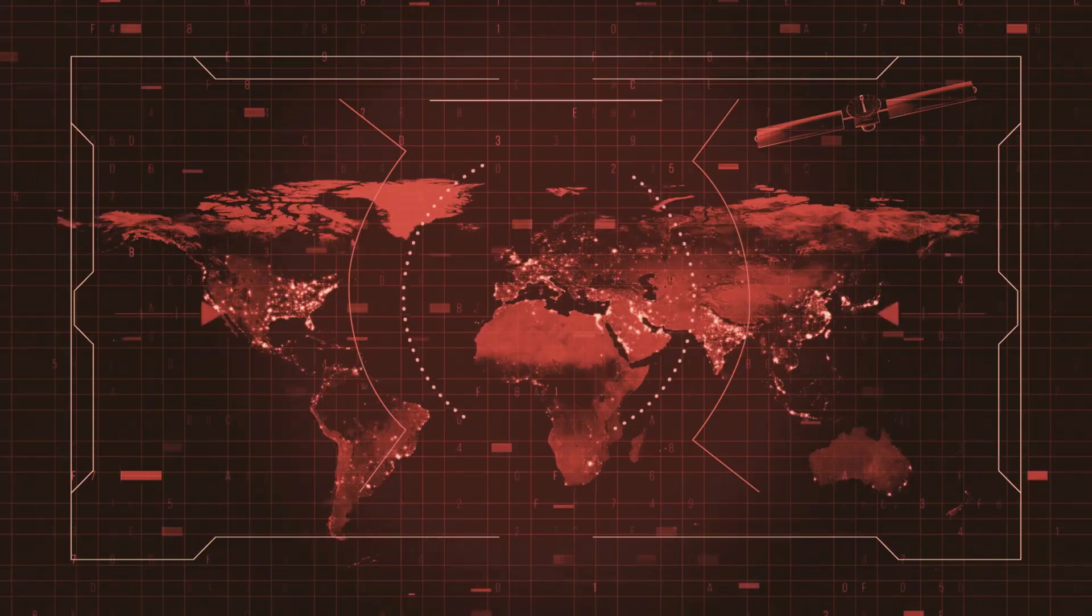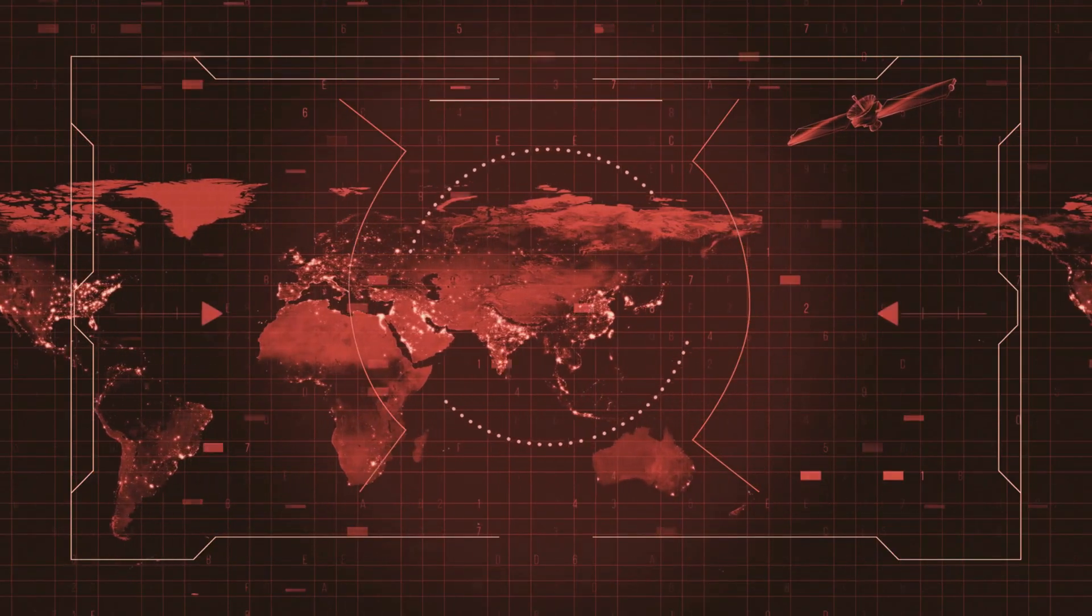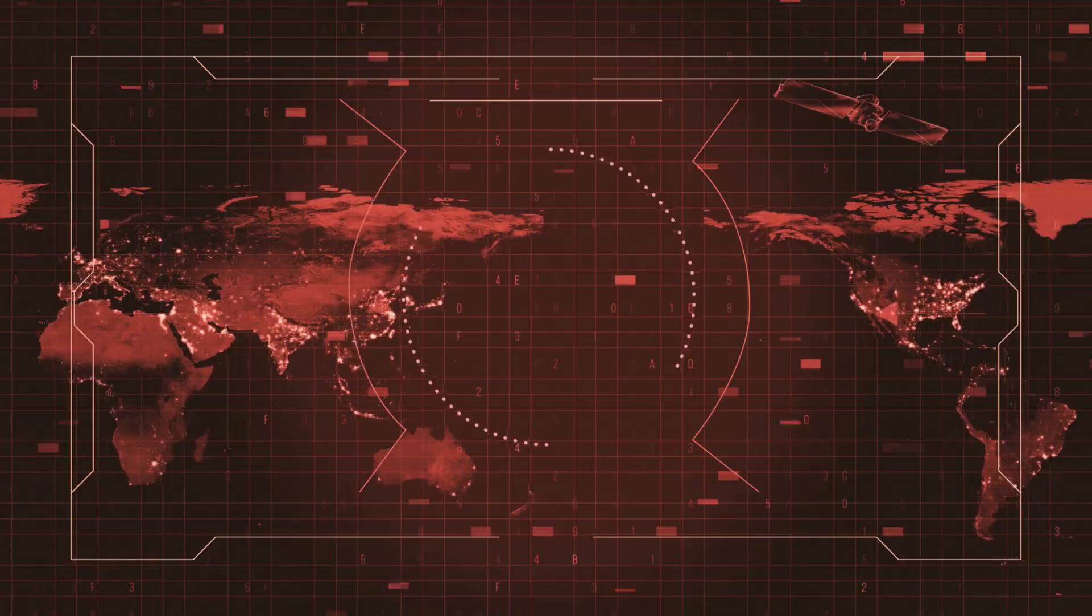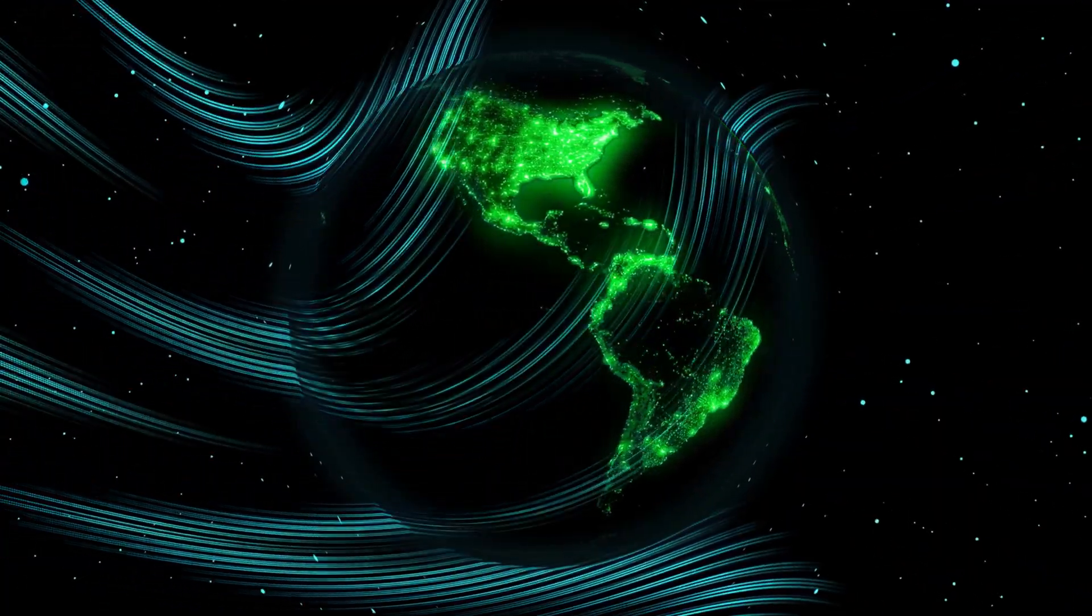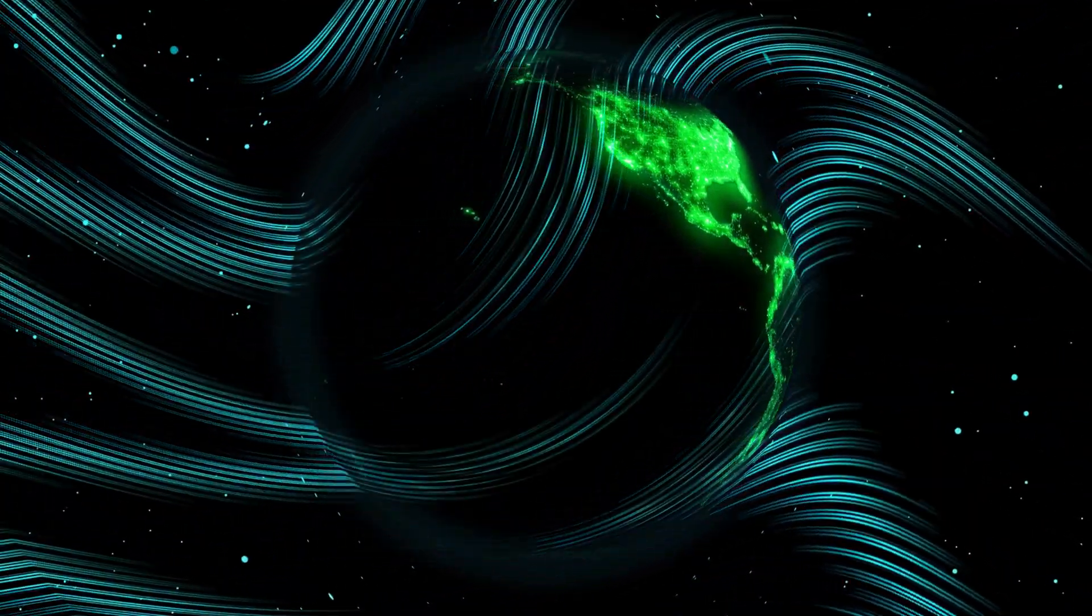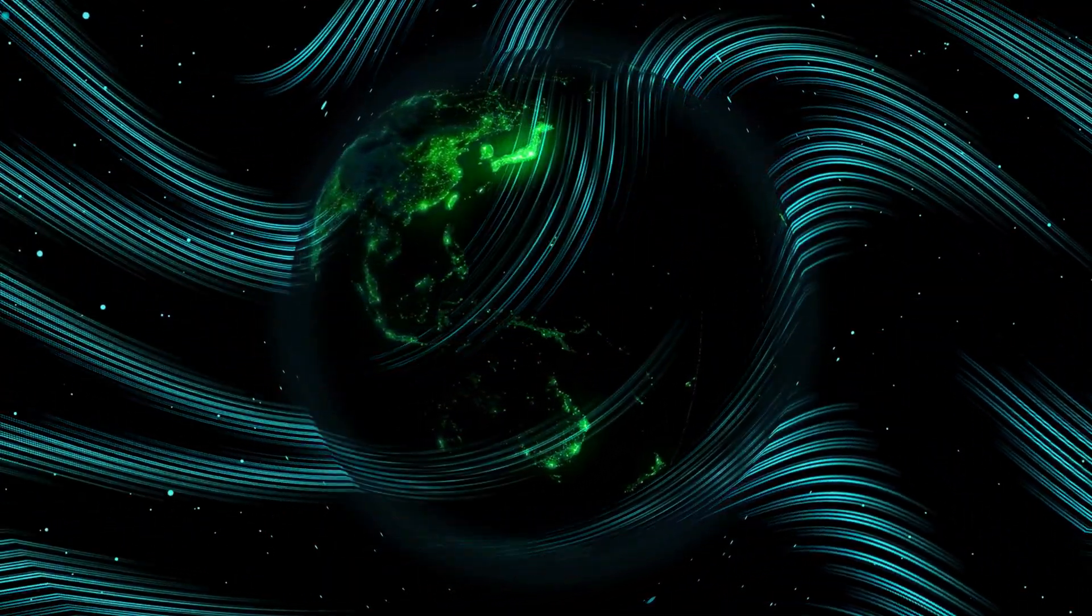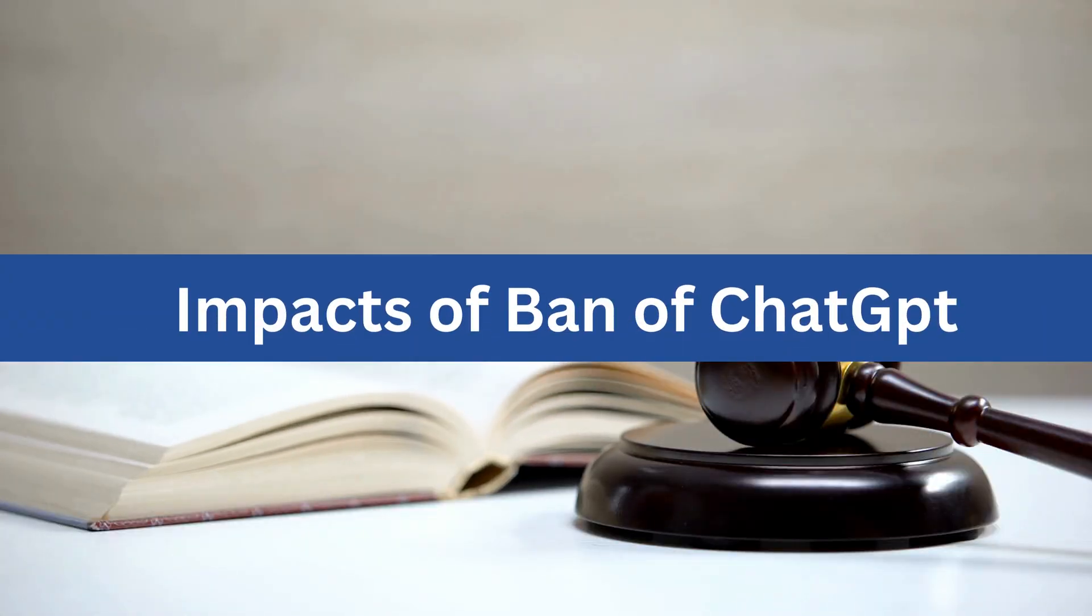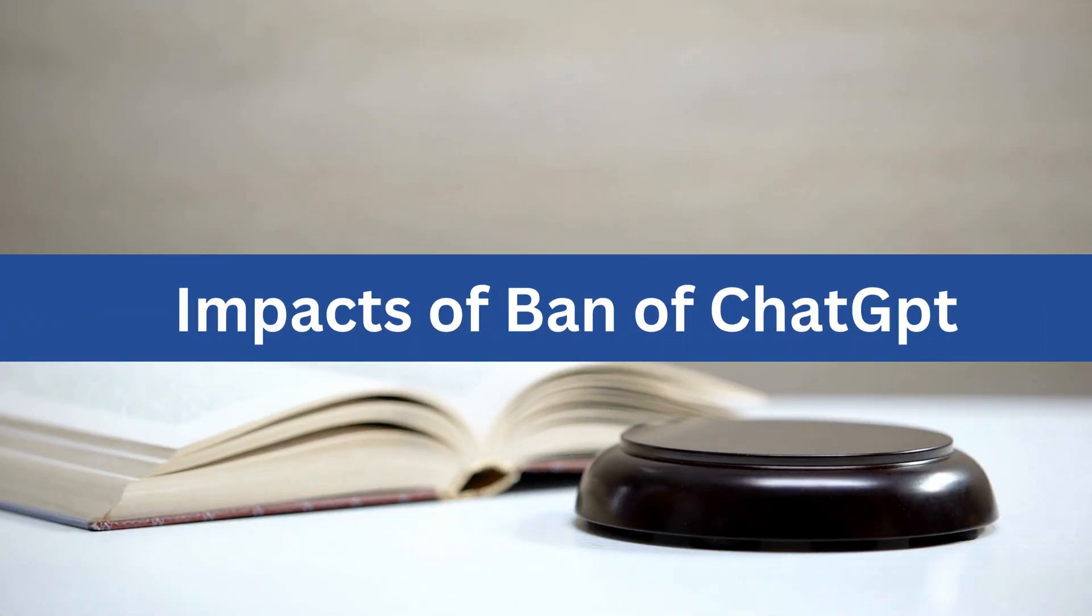ChatGPT was banned in Russia in March 2023 due to concerns about national security. ChatGPT is banned in North Korea due to the country's strict censorship laws. The ban of ChatGPT in several countries can have a significant impact on its users.